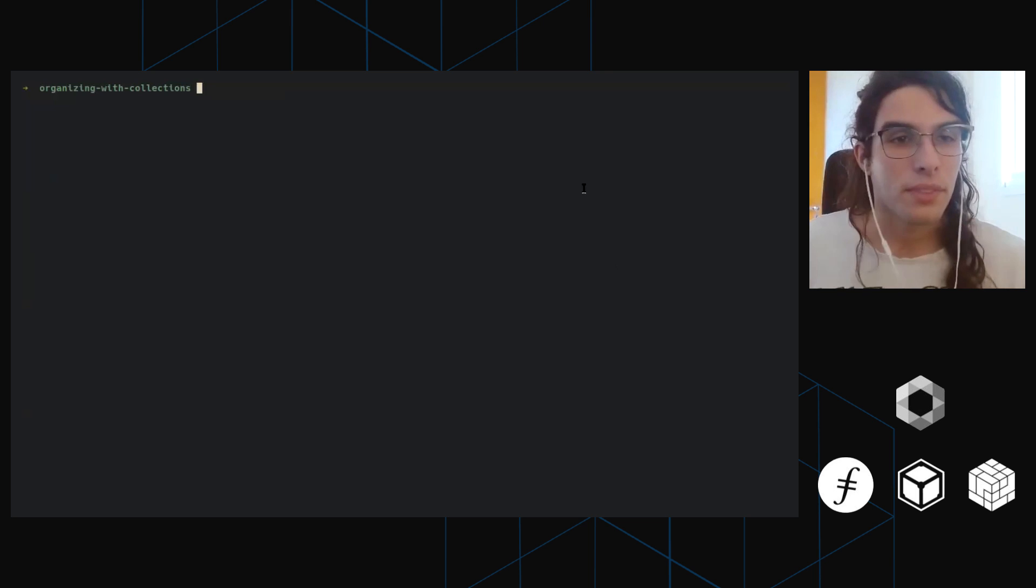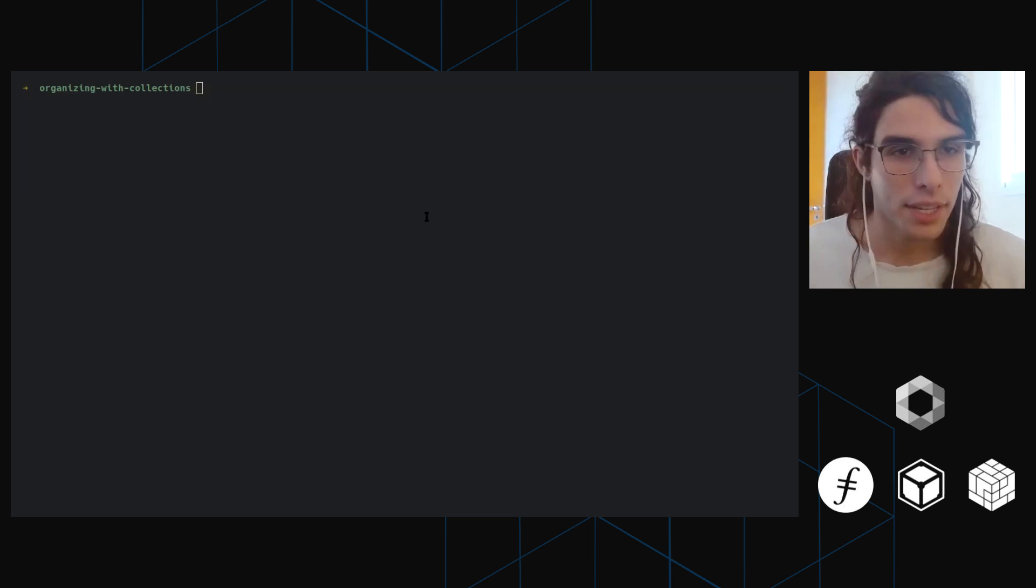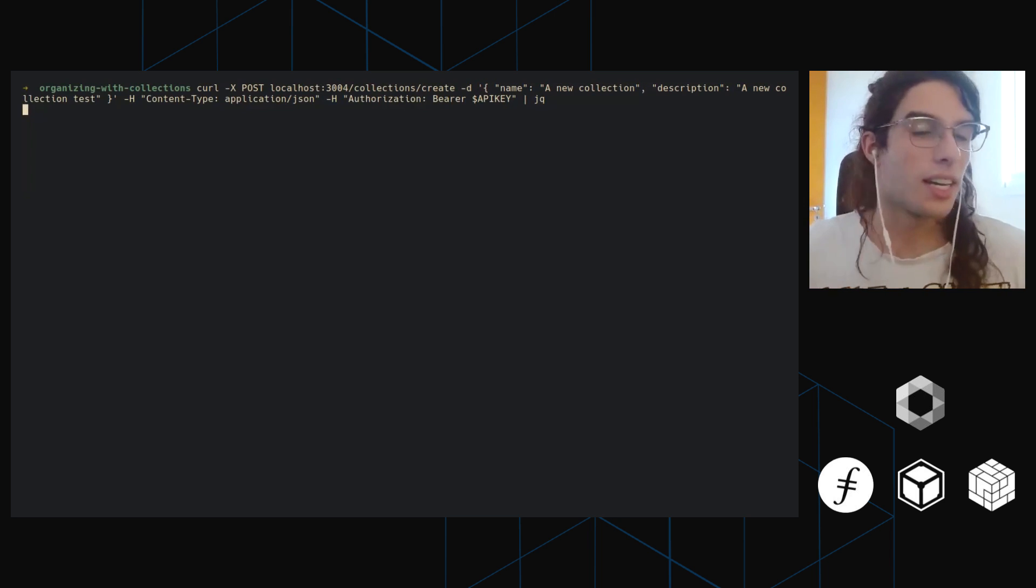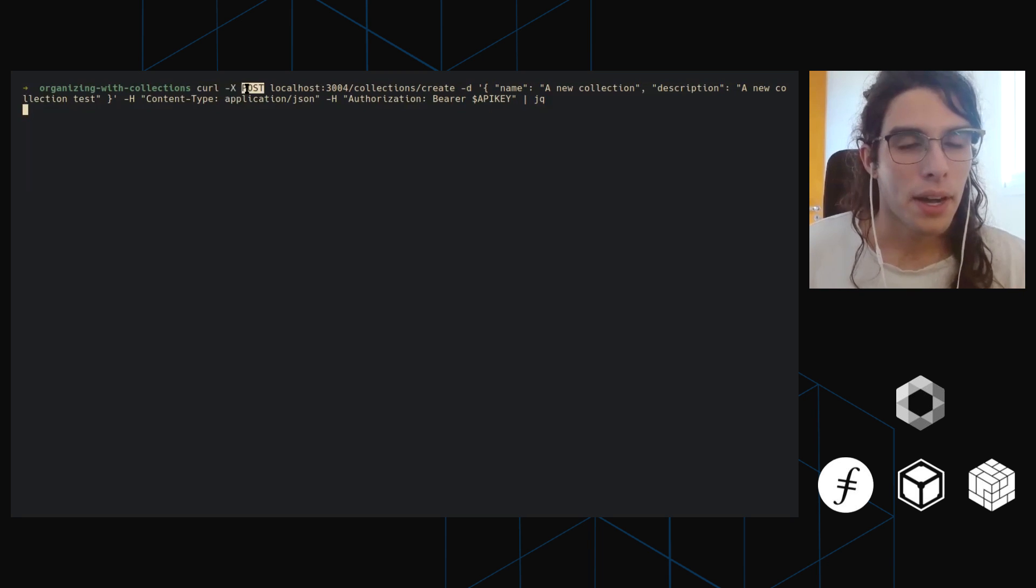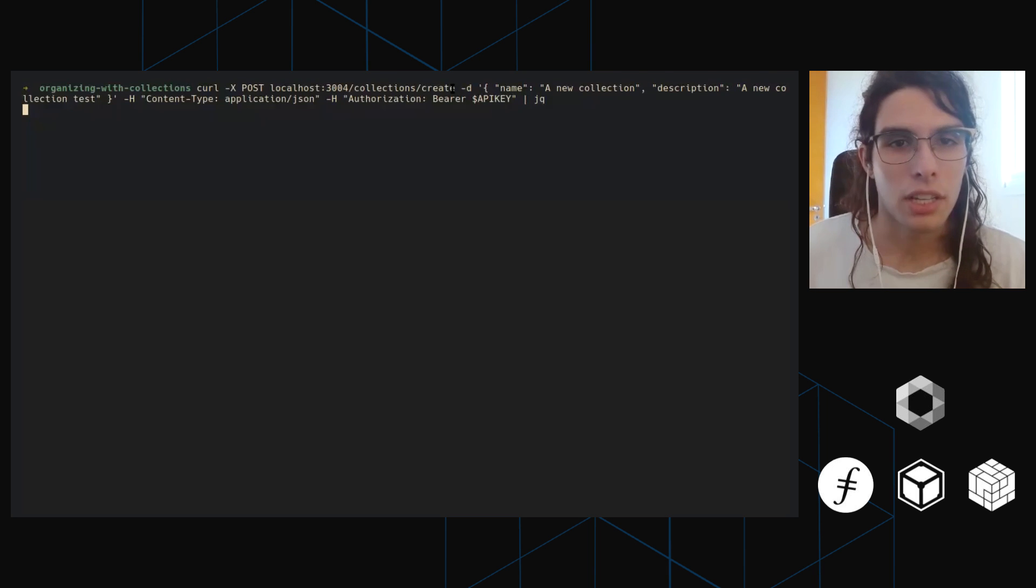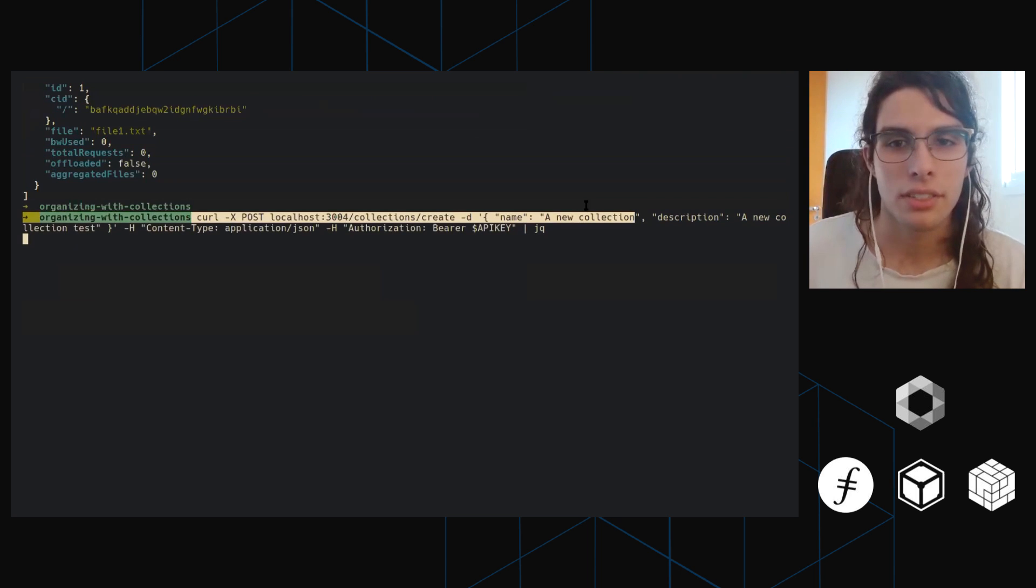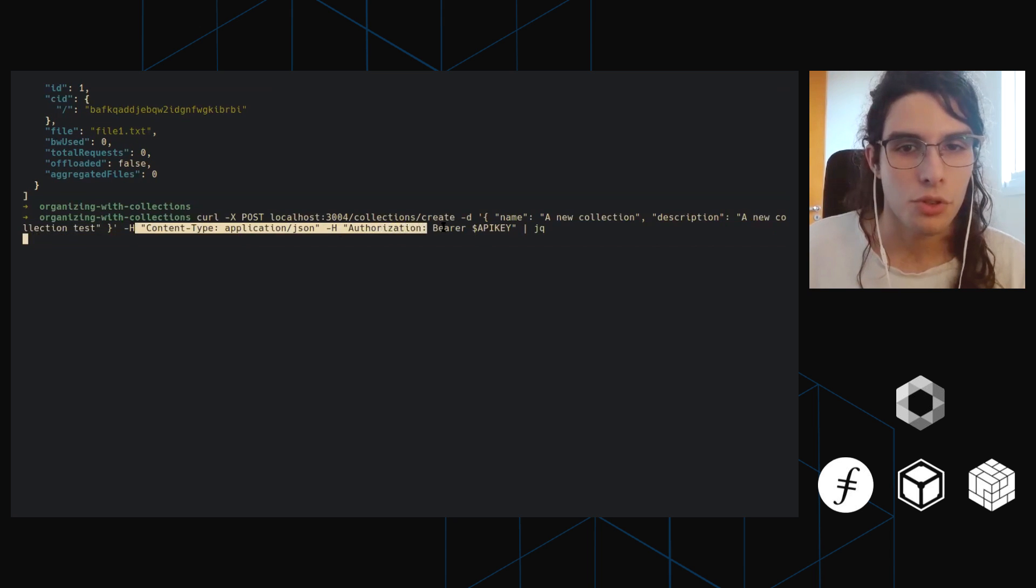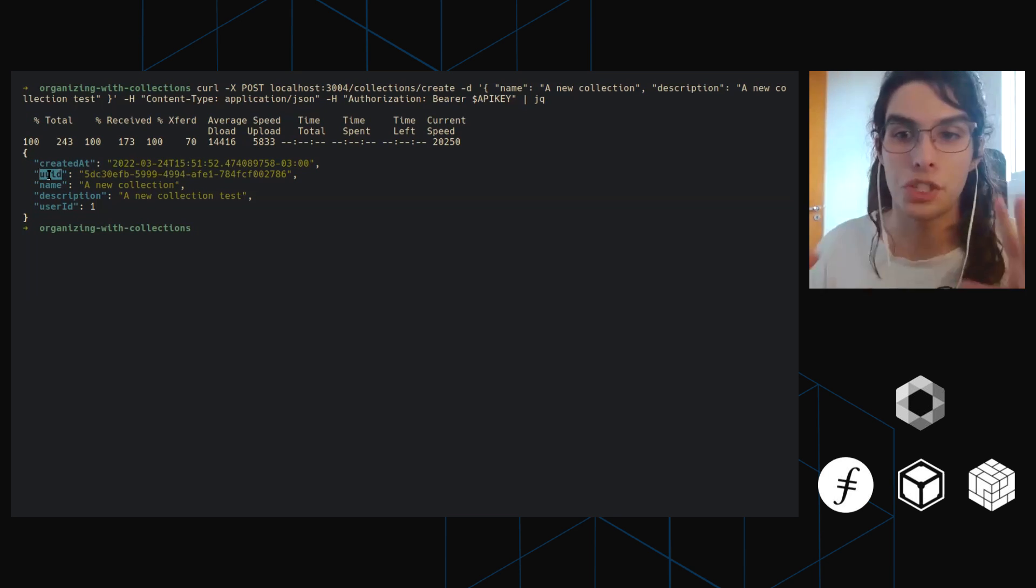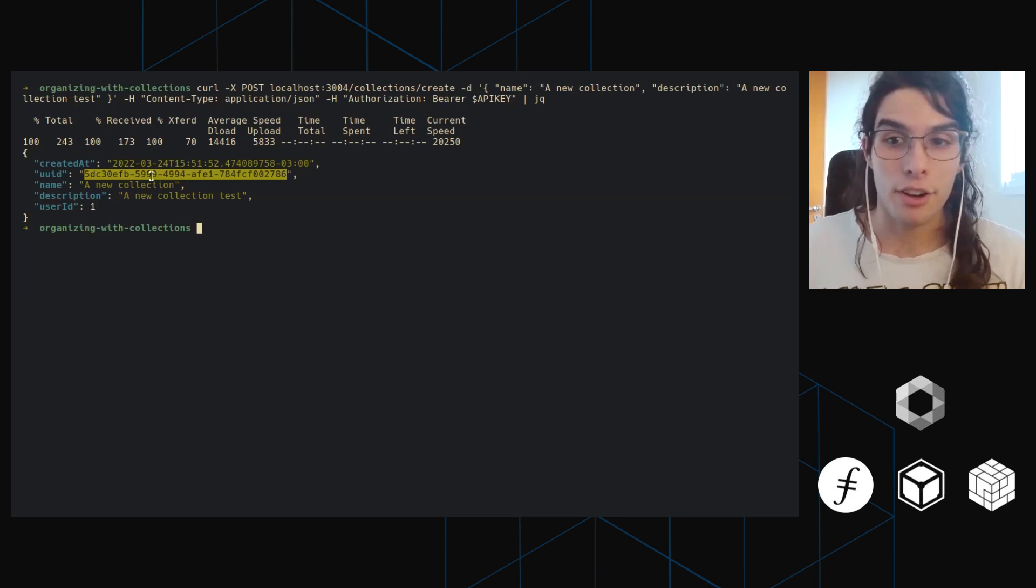So now we're going to use collections, but before we do that, we need to create the collection. To create a collection I'm going to hit another endpoint. And I'm going to put all the commands here in a cheat sheet that you can just query later. So don't worry about copying the commands, it's going to be in a link somewhere soon. So we're doing a post request now on collections slash create, and now we're providing JSON. So this is JSON data with the name field. So the name of my collection is a new collection. The description of my collection is a new collection test. And then again, usual headers with my API key pipe into JQ hit enter. And there we go. We can see it was created at this time. It gets a UUID, which is like a unique ID every collection has.